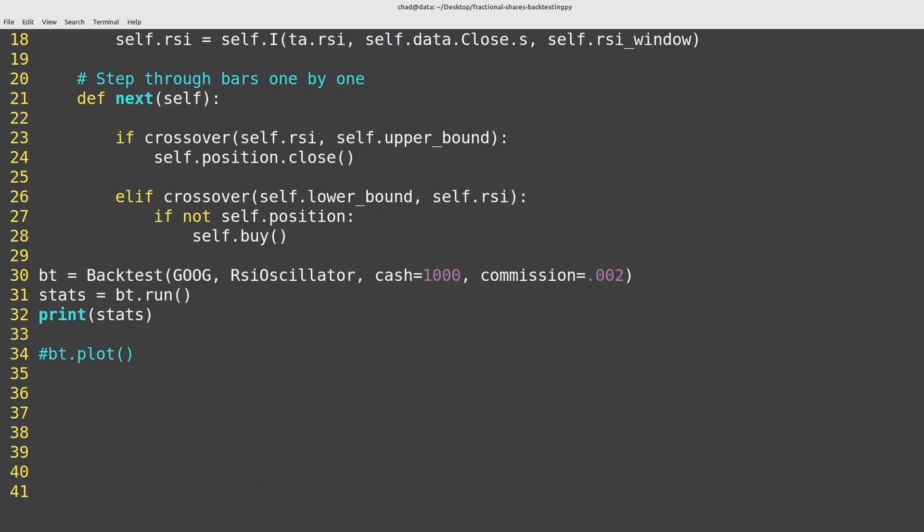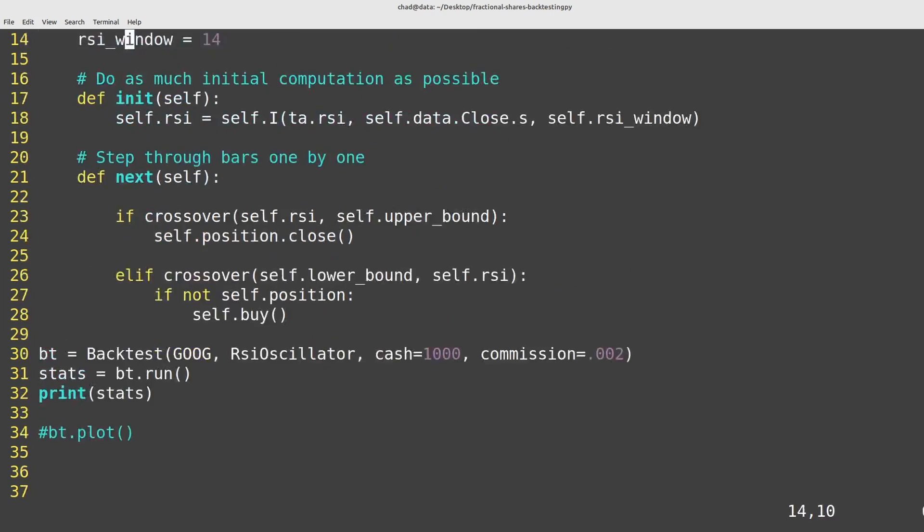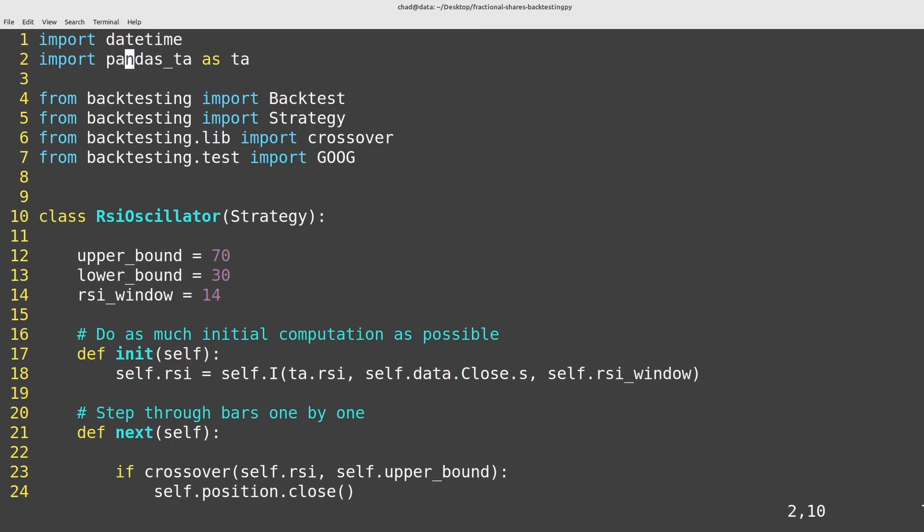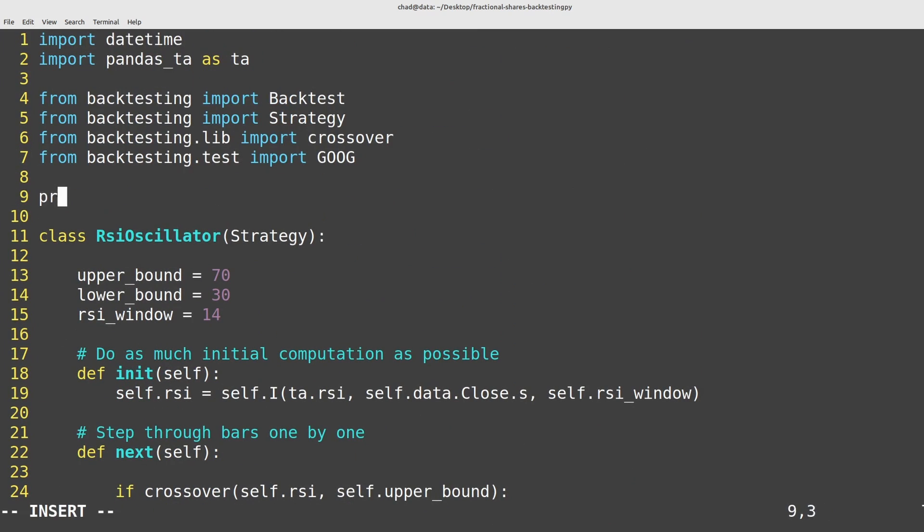So I'll comment out this plot here just so it doesn't get in the way and I'll print out the value of that Google data that we had. Let's print that out and see what that looks like.